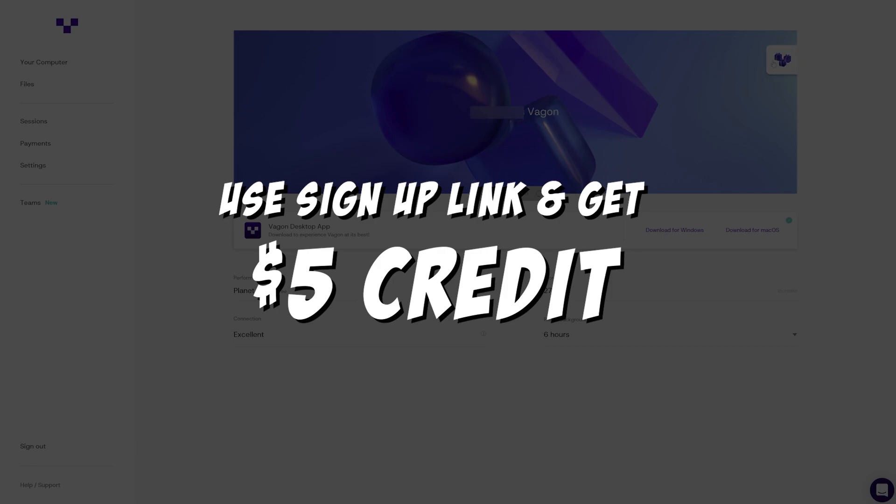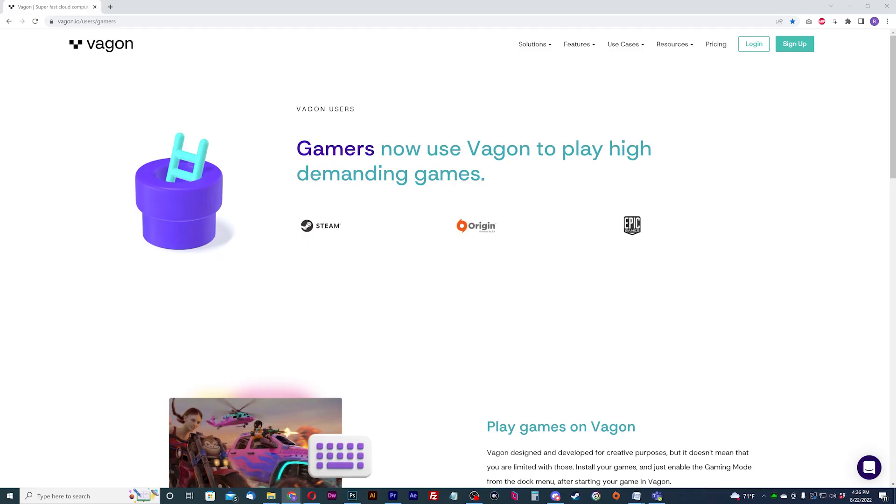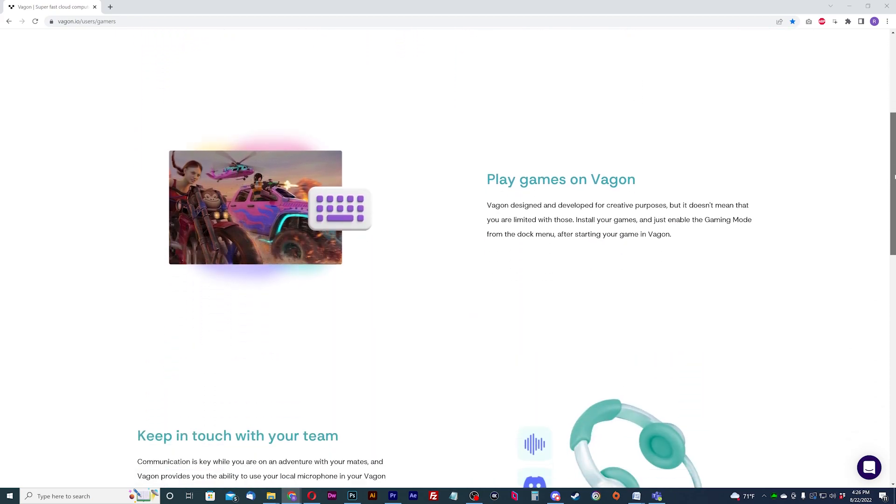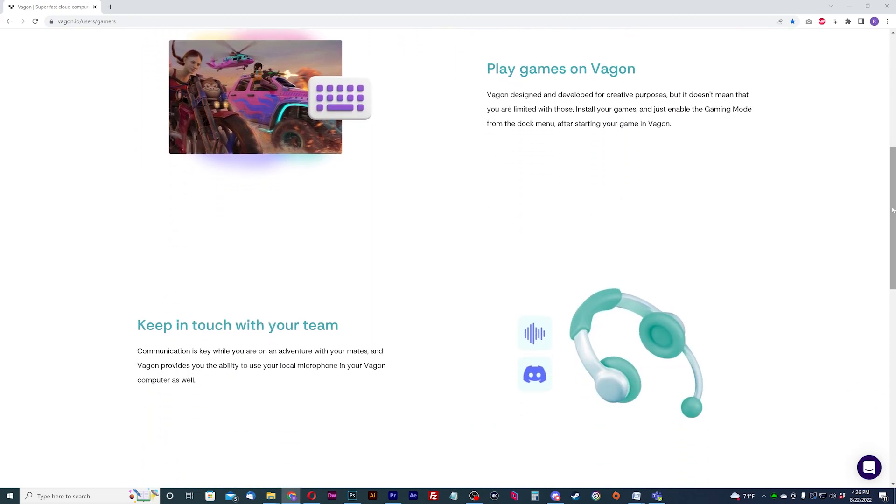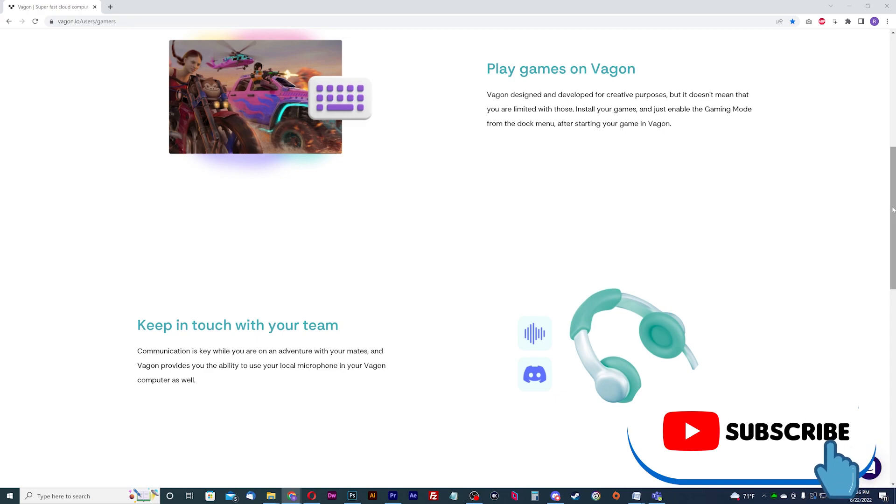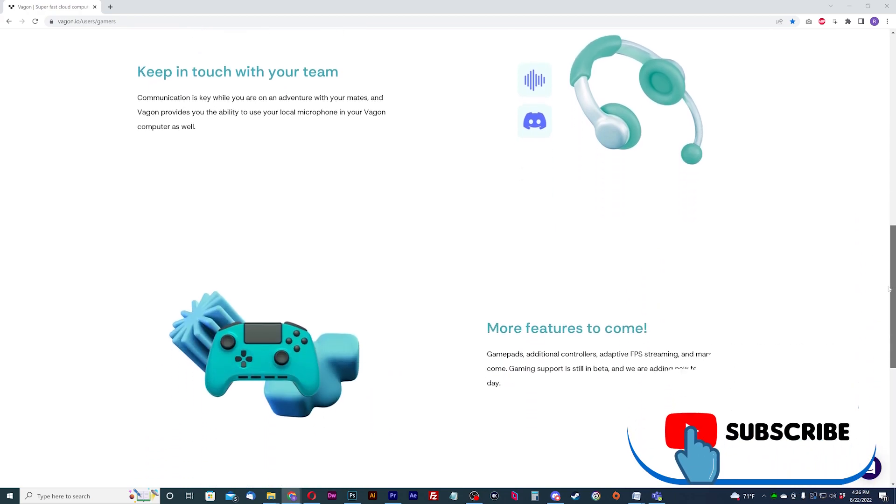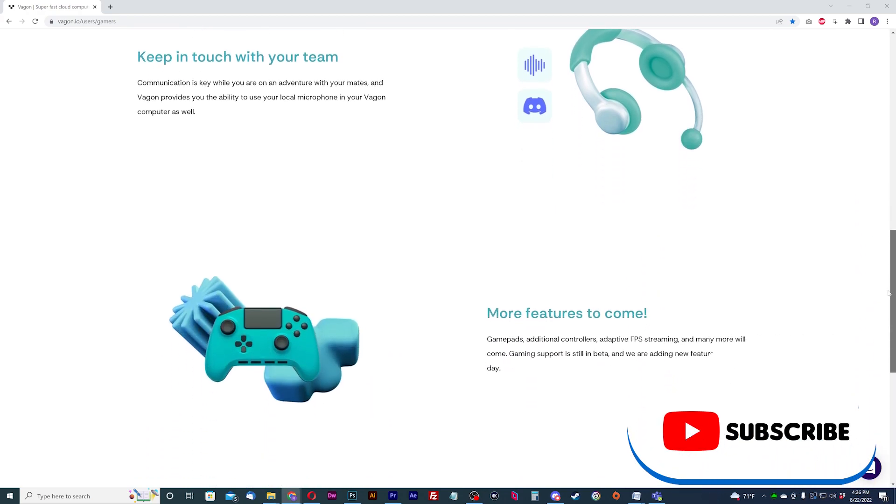If you're looking to sign up, use the link in the description and receive $5 in credit to start with. If you like this Vagon gaming walkthrough, give us a like and feel free to subscribe so you can get the latest news, gameplay, and comparisons on cloud gaming at the only place where you can do battle in gaming heaven, Cloud Gaming Battle.